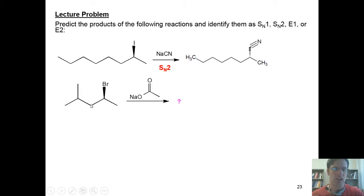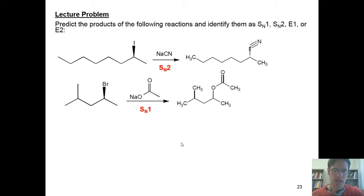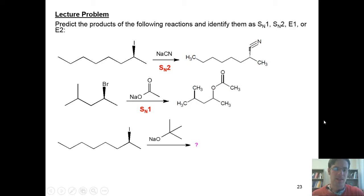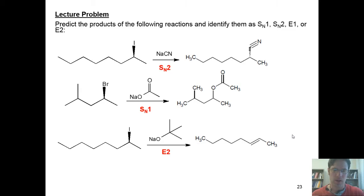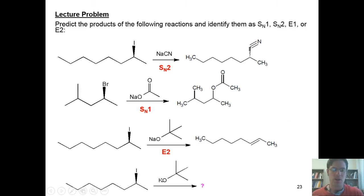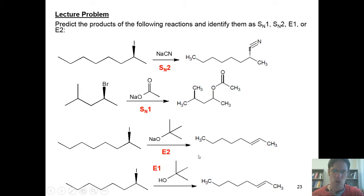In the second reaction, I'm given this molecule treated with sodium acetate. What reaction is it going to be? It's going to be SN1, and it's going to give me this product right here. In this third reaction, I'm given this starting material reacted with sodium t-butoxide. It's going to go E2 and give me this product right here as the major product. In the fourth reaction, this starting material reacted with tert-butanol is going to undergo an E1 reaction and give me the same product that the E2 reaction gave, by a different mechanism.